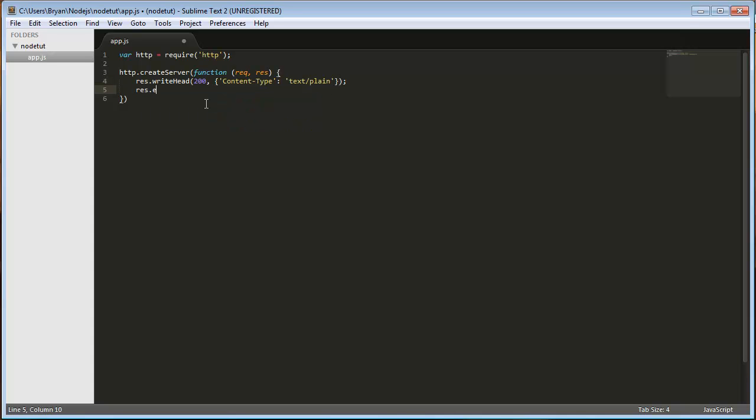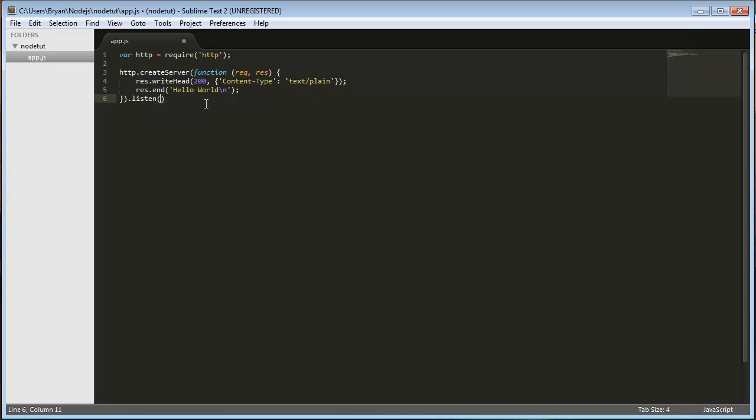Then we're going to do res.end Hello. And after that, the function is going to do listen on port 1337 and on local IP. So we're going to do 127.0.0.1.